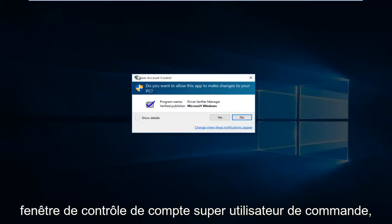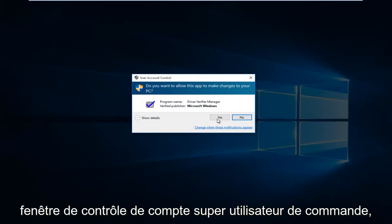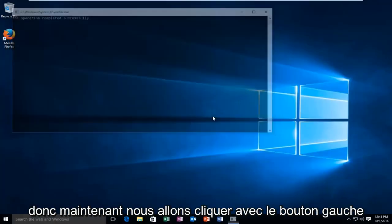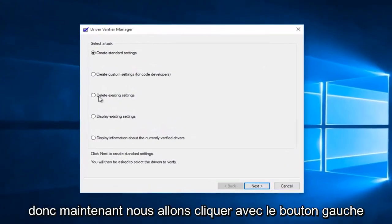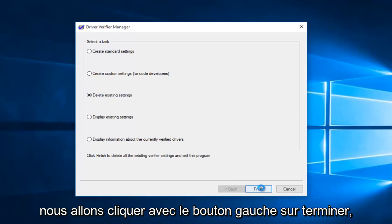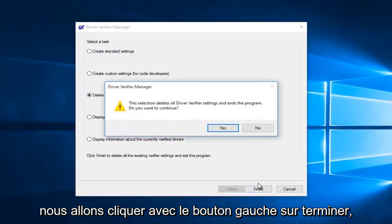You'll receive a user account control window. Select yes. So now we're going to left click on delete existing settings, and then we're going to left click on finish.